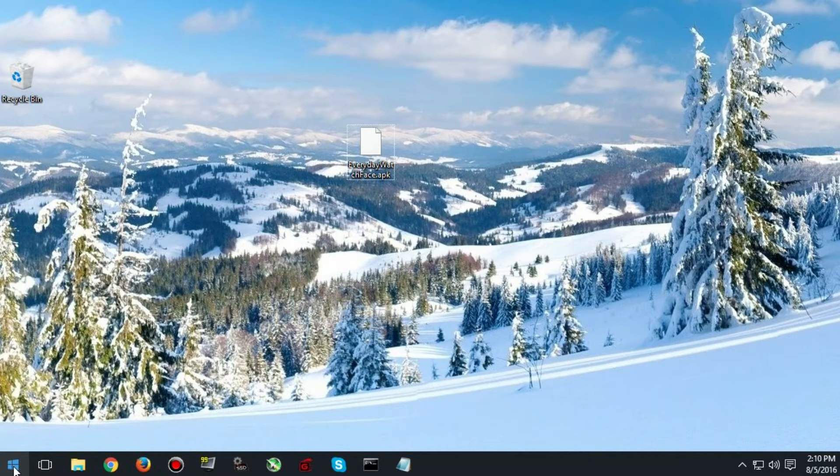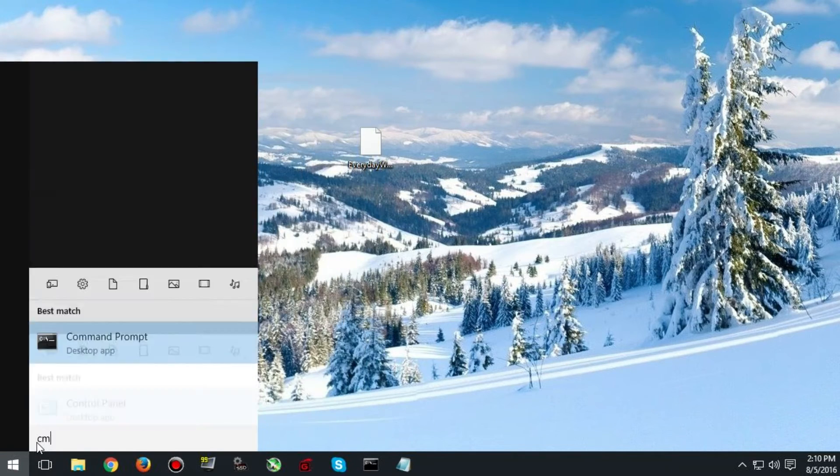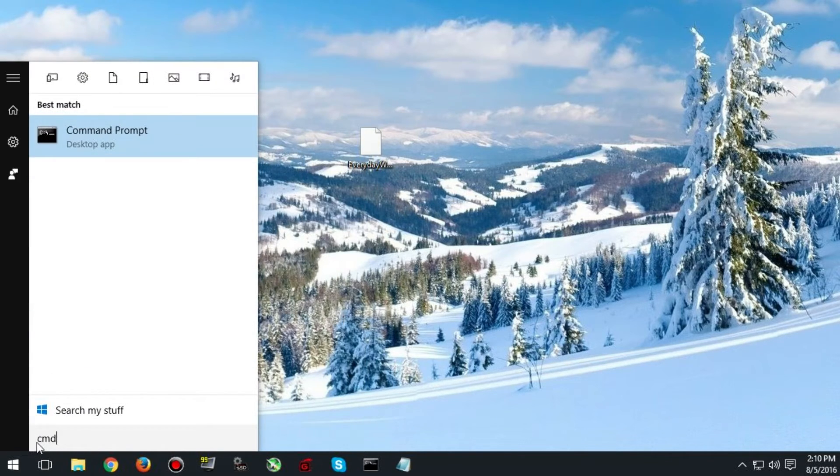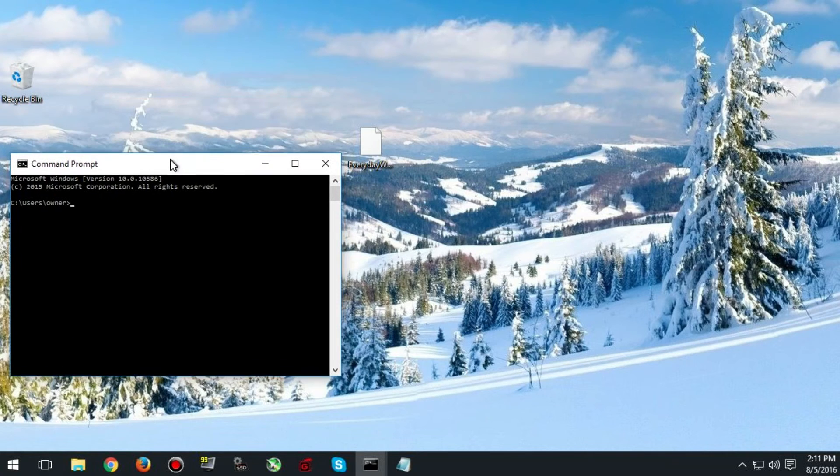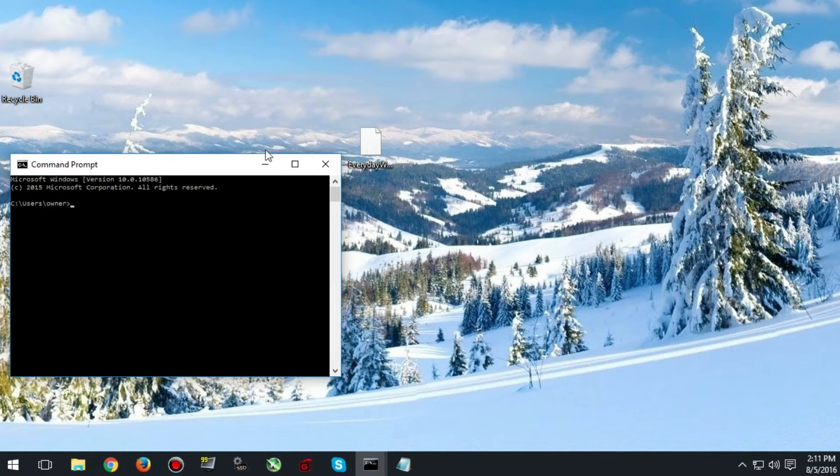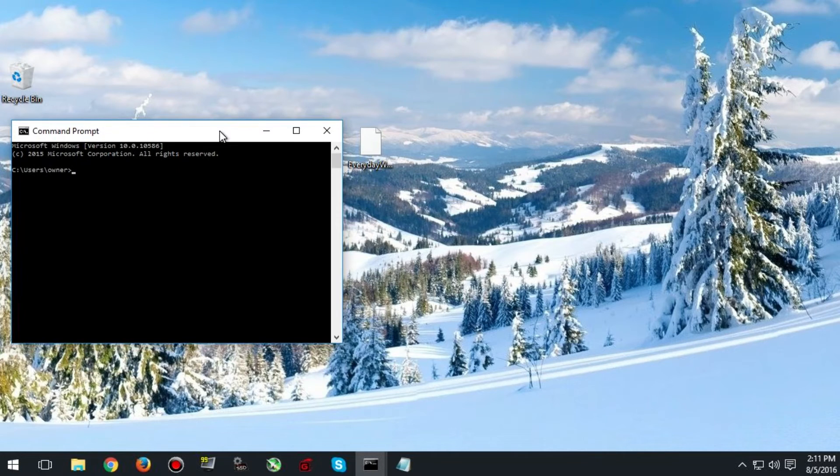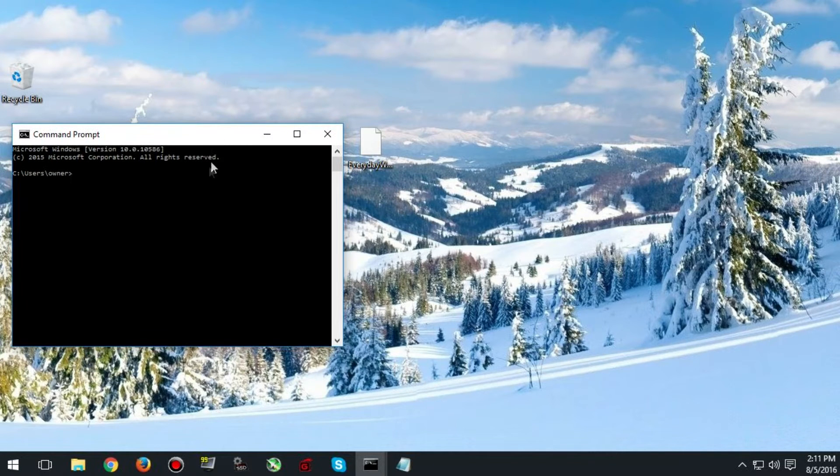Now you need to search for CMD and run it as administrator. Now we need to install this file onto our watch. Make sure your watch is plugged into the computer.